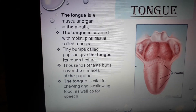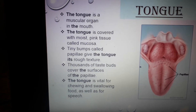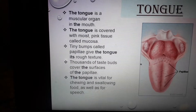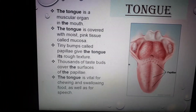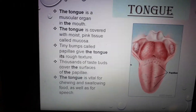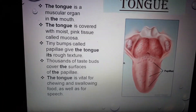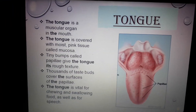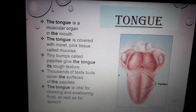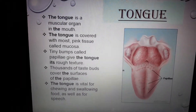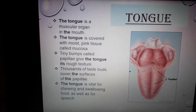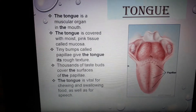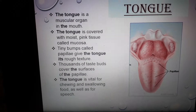The tongue is vital for chewing and swallowing food as well as for speech. When we chew the food, the tongue and the cheeks work together constantly to move the food between the teeth so that it can be chewed properly. The tongue then presses the crushed food and makes it moist so that we can easily swallow those food particles. In this way, the tongue plays an important role in chewing and swallowing.